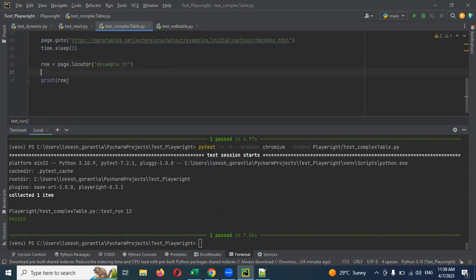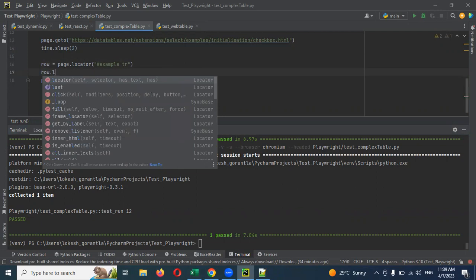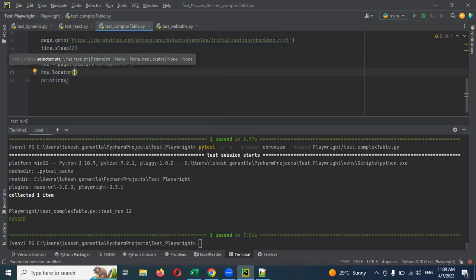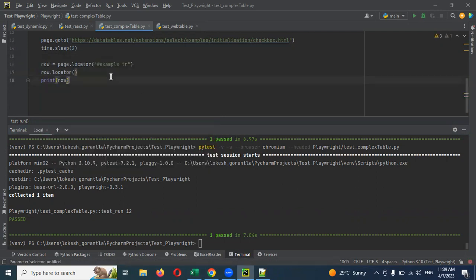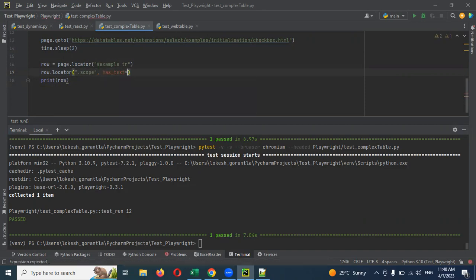Now we are going to use scope. I'm using row.locator — not page, because I already have all the rows from the table. I'm going to use row.locators with double-quote dot scope, comma has_text.